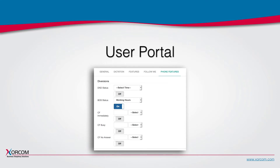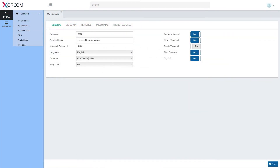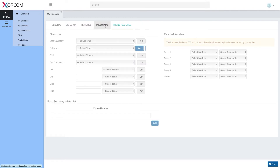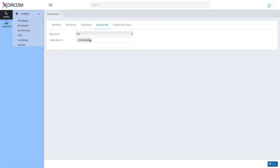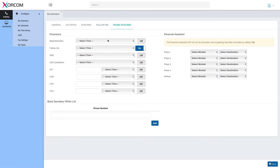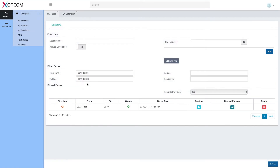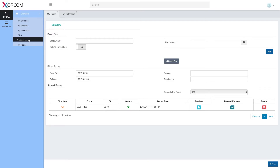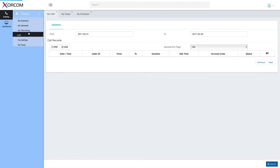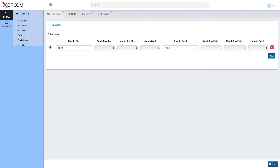The user portal is accessible to any user with permissions. To log in, go to the same login address used for admin and use the user's specific credentials. The user portal lets a specific user make changes to their own extension — for example, follow-me list destinations and ring time, controlling routing and phone features. They may also send and receive faxes, view their call logs, and set their own personal time group to define how calls will be routed at different times.